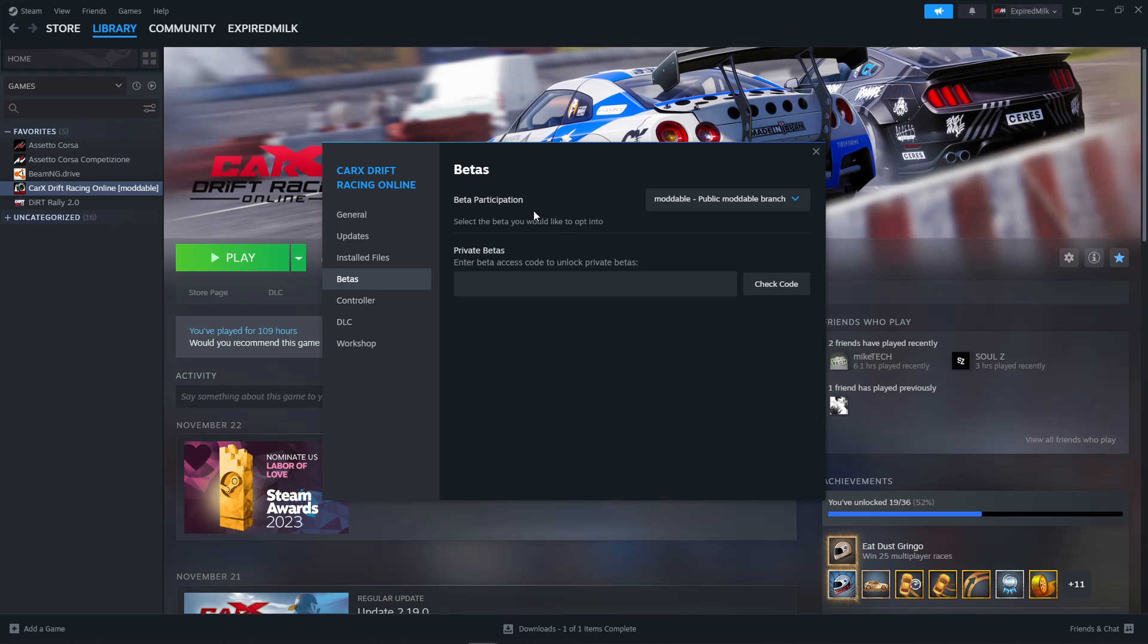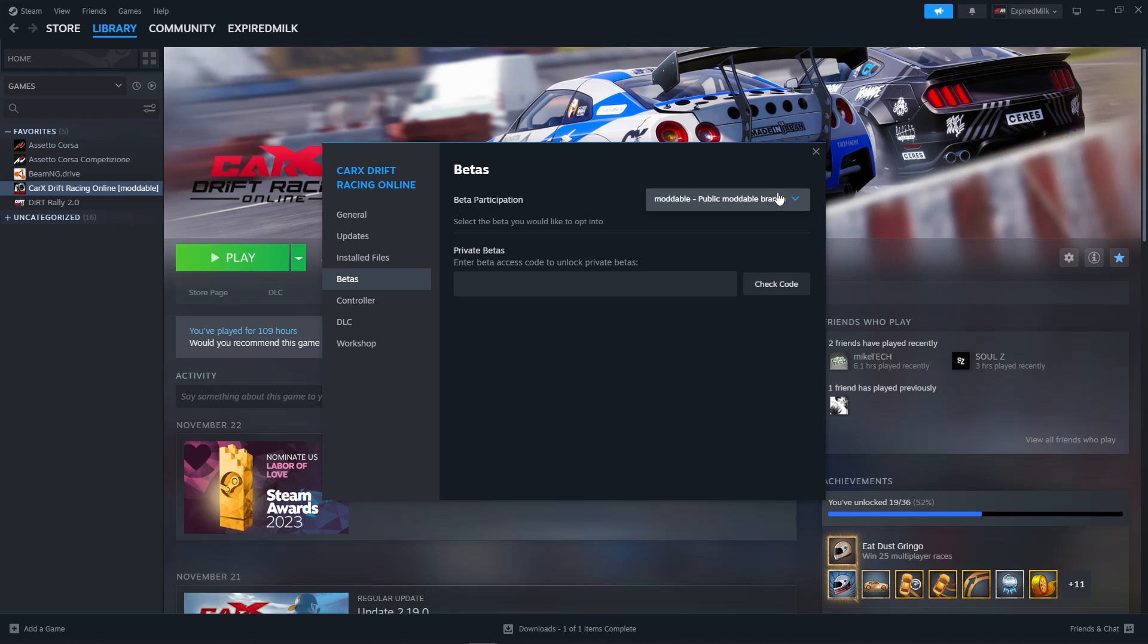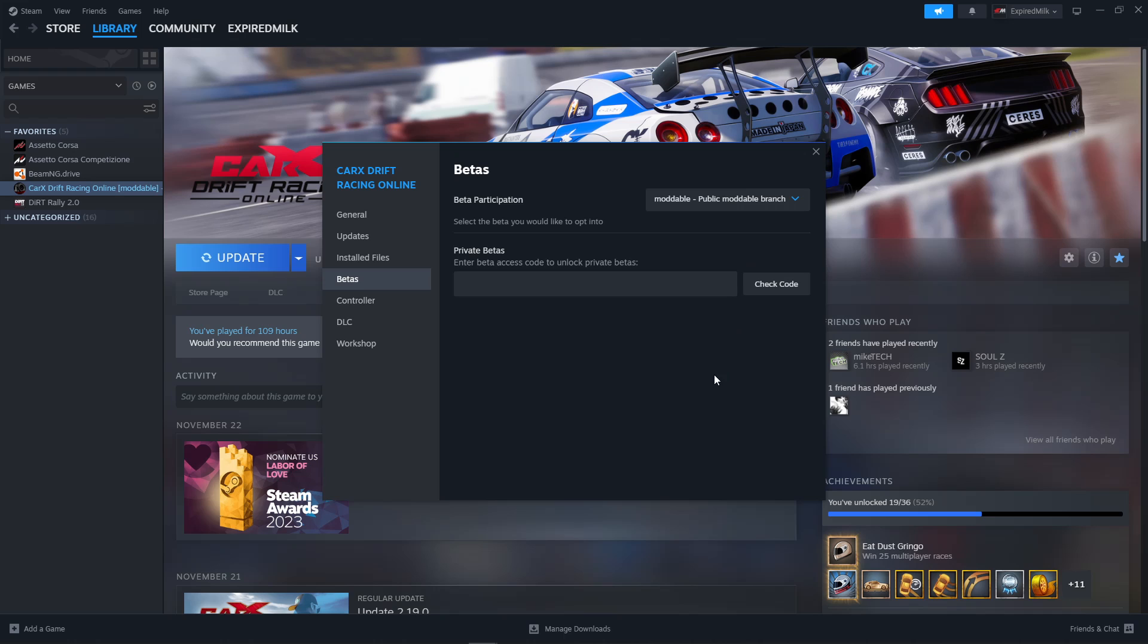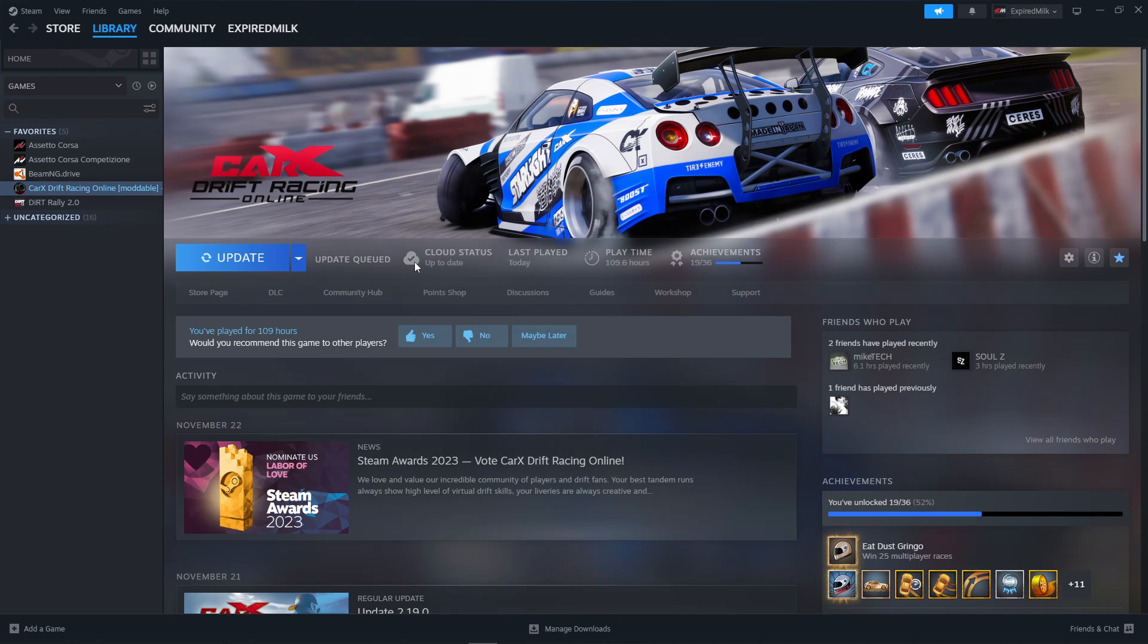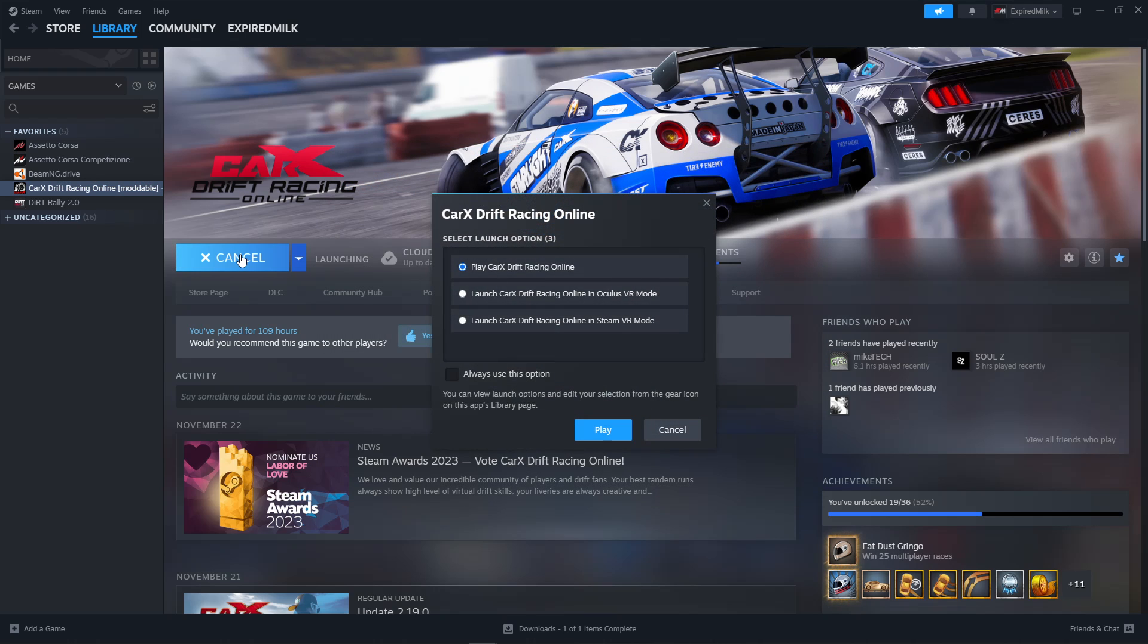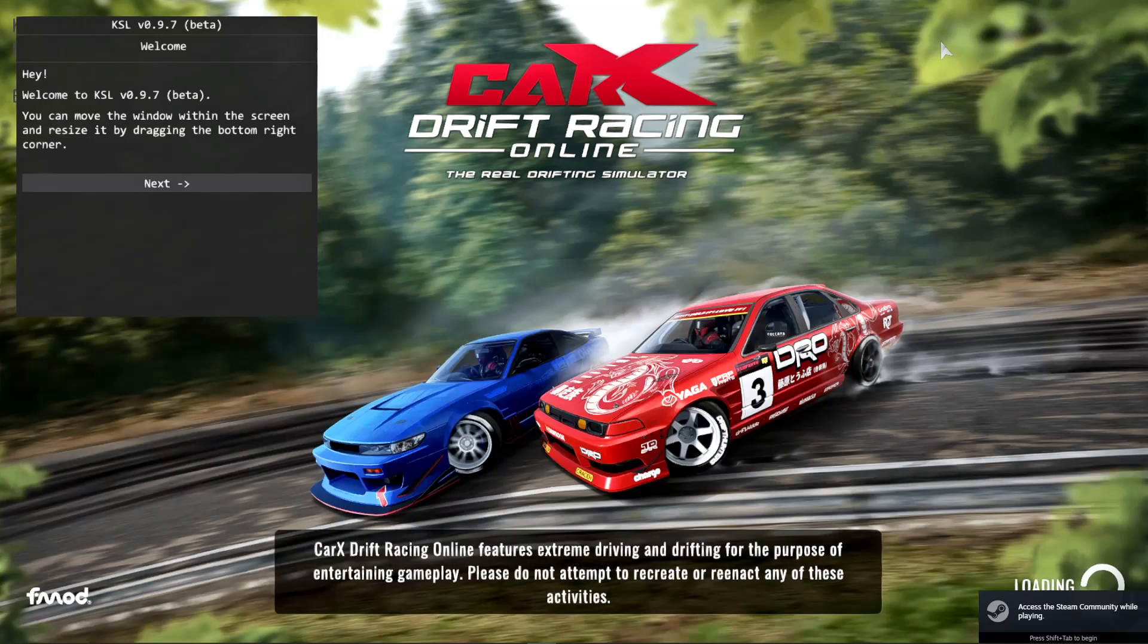We're going to click the drop-down menu and we're going to click Moddable Public Branch. You can see I'm already on it. Now if you're on none, if you're on the regular version and you close out, the game is going to update. Click Play, launch.